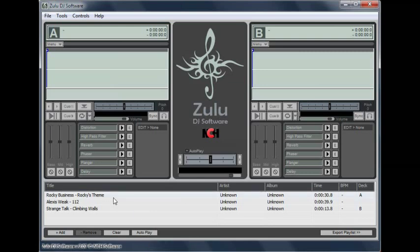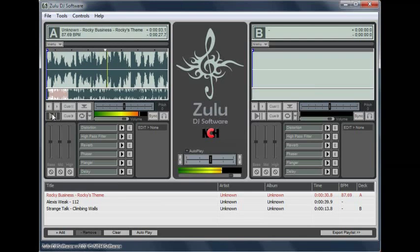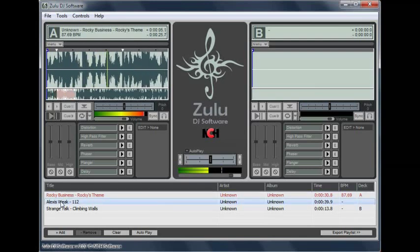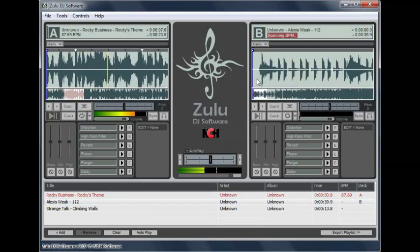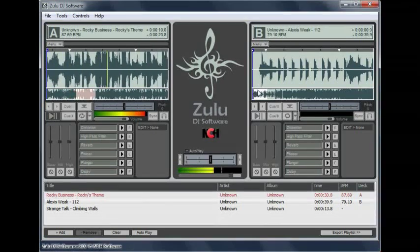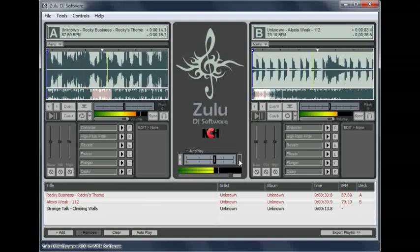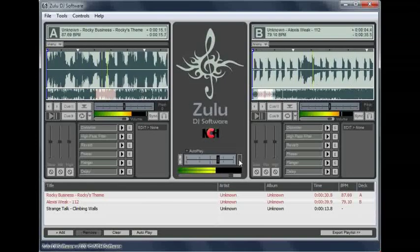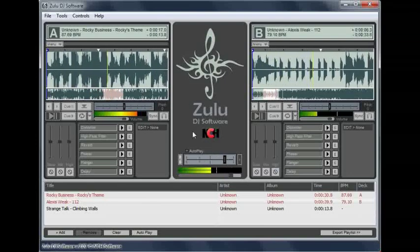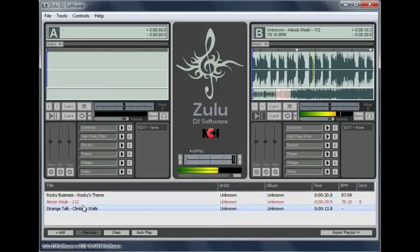To use the decks, drag and drop a track onto deck A, then click the play/pause button to play the track. While track A is playing, load another track into deck B. As deck A finishes playing, click the play/pause button on deck B, then auto-fade to the right using the arrows on either side of the crossfader. While deck B is playing, right-click deck A to reset it for loading a new track.